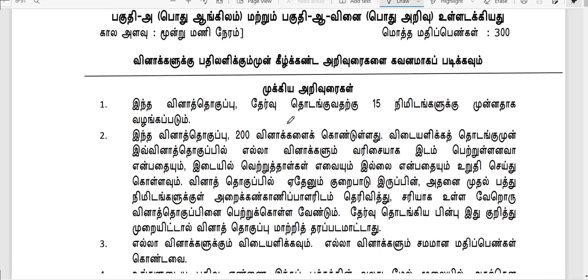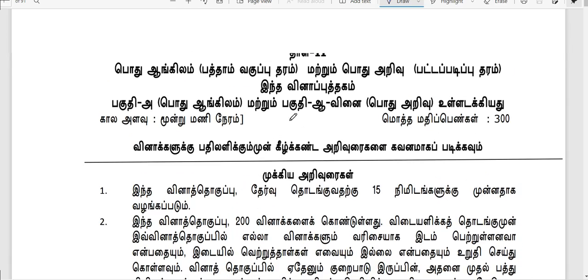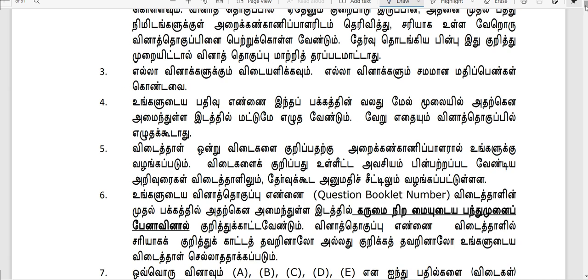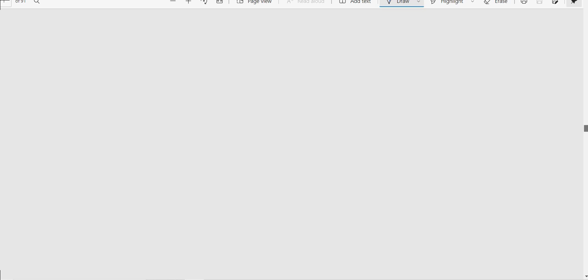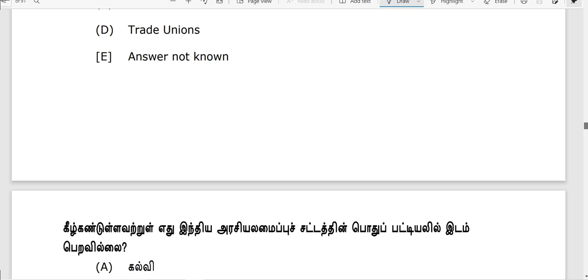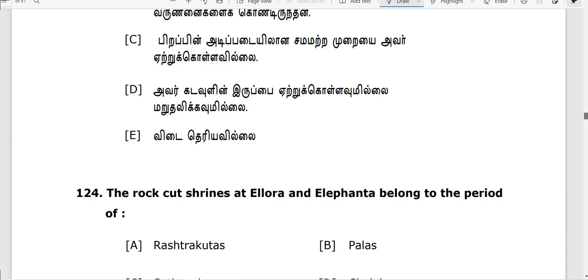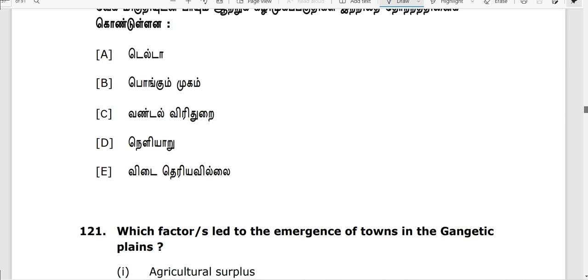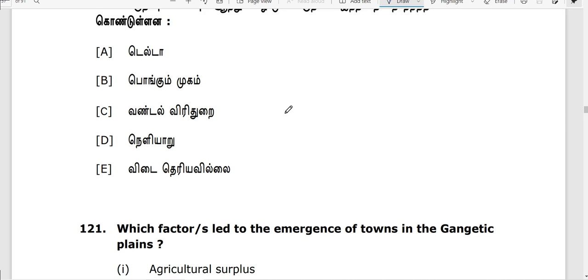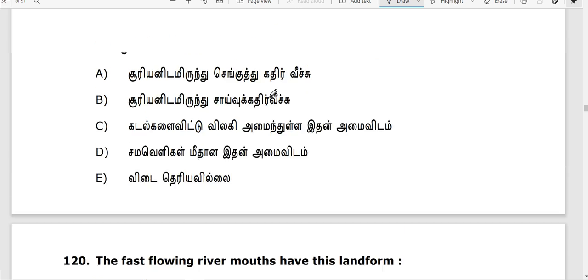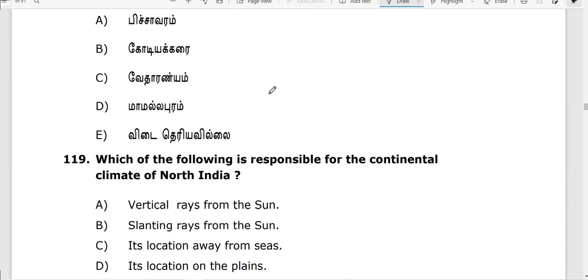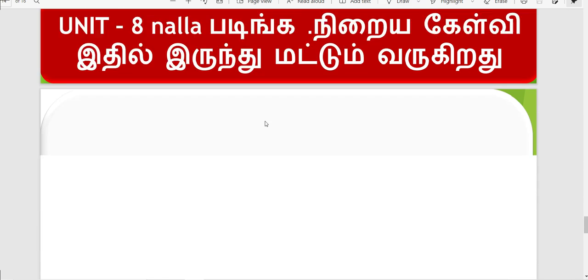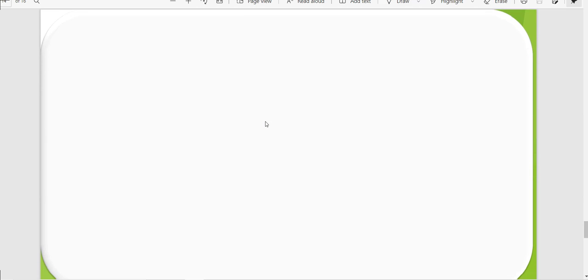If you look at the question paper, here is English and Aptitude. We will see them in Tamil. General Studies I will see topic-wise in the next video. We will see as usual.